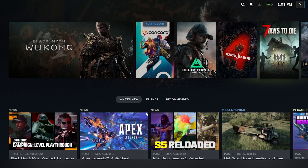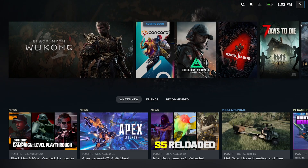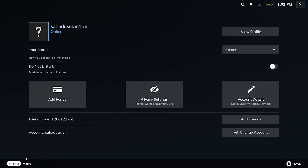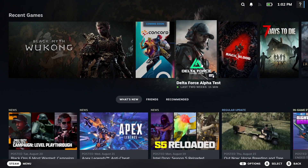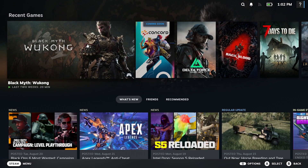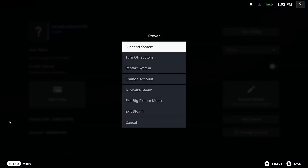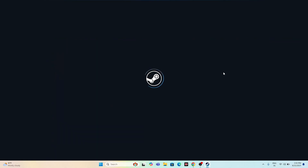After launching in Big Picture Mode, this is how it looks. Launch Black Myth Wukong from here — this has worked for many users. To exit Big Picture Mode, press the Escape button, go to Menu, then Power, and select 'Exit Big Picture Mode.' That will return you to the normal Steam view.